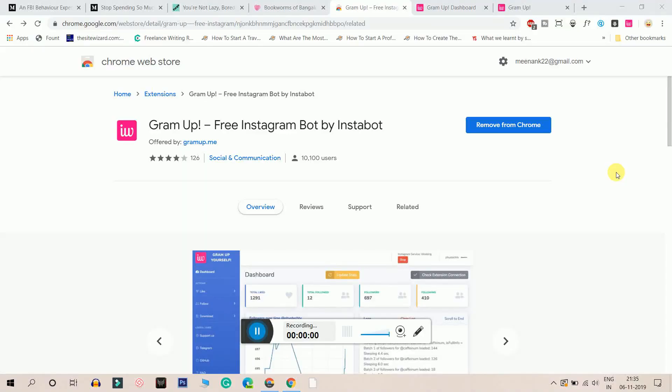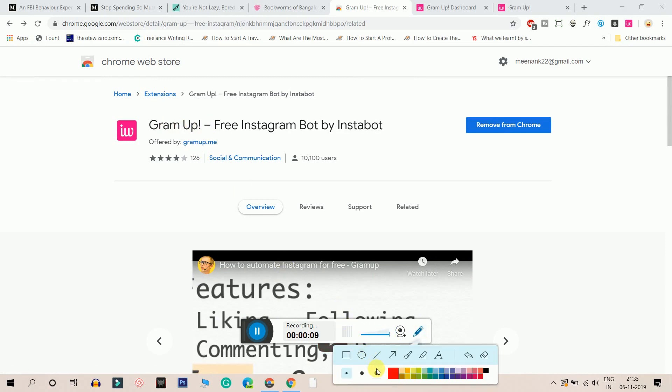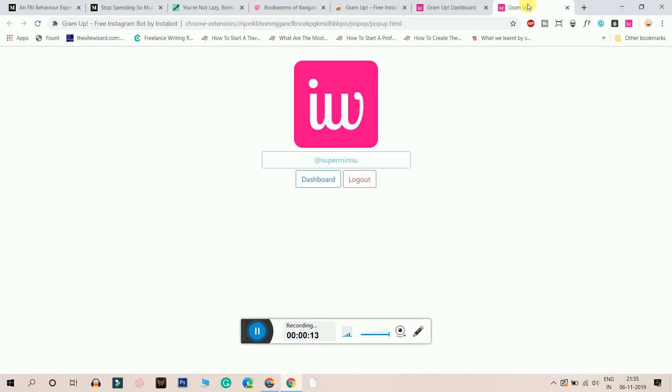So guys, to automate Instagram, we are using a Chrome plugin called GramUp. You just have to go to the Chrome web store and install this GramUp plugin. I've already installed it, so I'll show you how the dashboard looks.